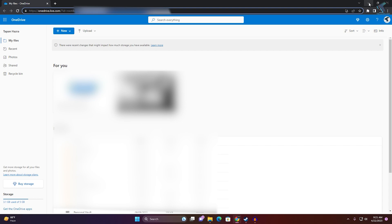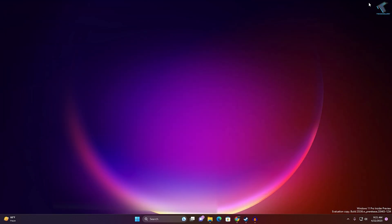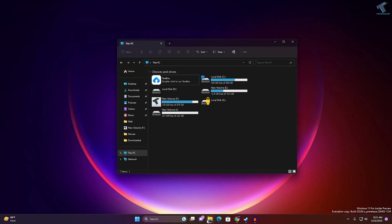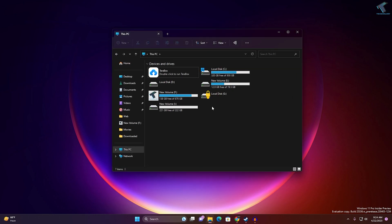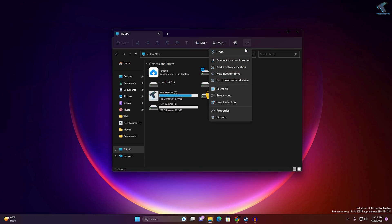Now go to My Computer and click on the three-dot button. You can add a network location or map a network drive. I will click on Map a Network Drive.